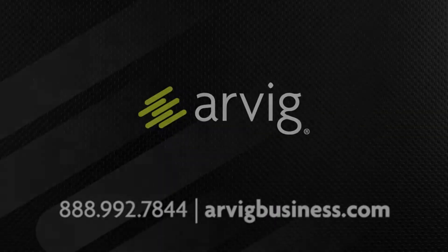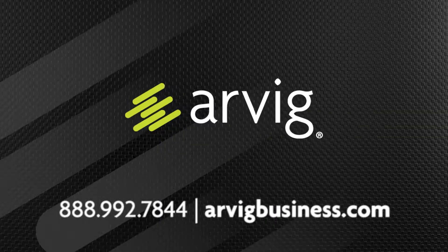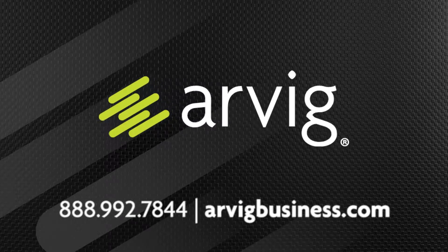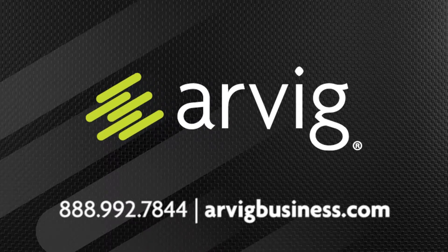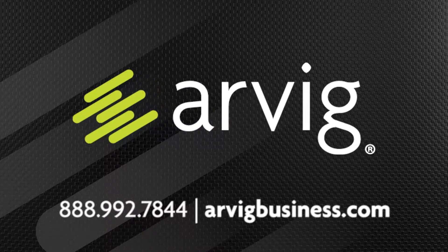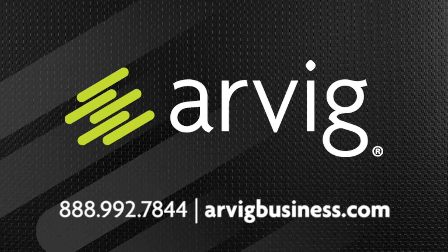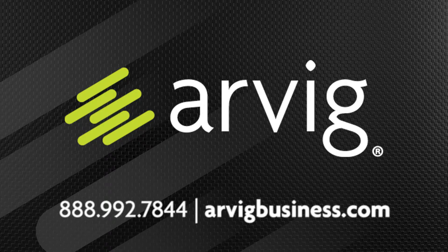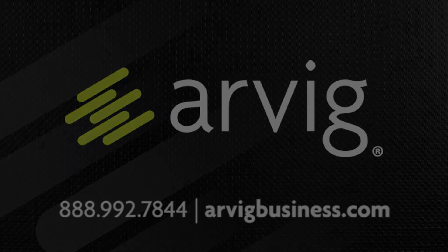Visit aravigbusiness.com/broadband to learn more about Ethernet options for your business. Aravig. Do business.